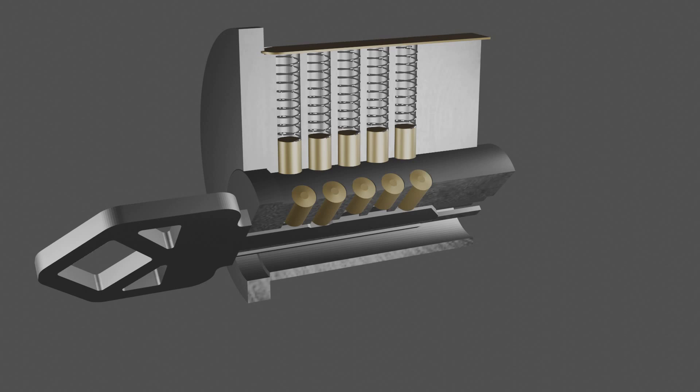For this one, that's pretty much it. In future videos, I plan to go over how lock picking works, other entry techniques, and how you can guard your locks and security systems against them. I will also delve further into high security locks and how they work.